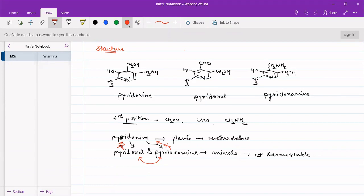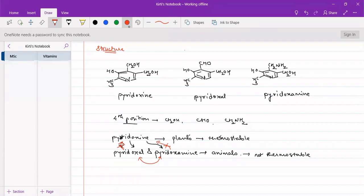For animals — for example, meat and fish — on cooking, the structure gets altered, so they are no longer a good source of vitamins. On cooking, they will lose the Vitamin B6, so cooked animal sources are not a good source of Vitamin B6.